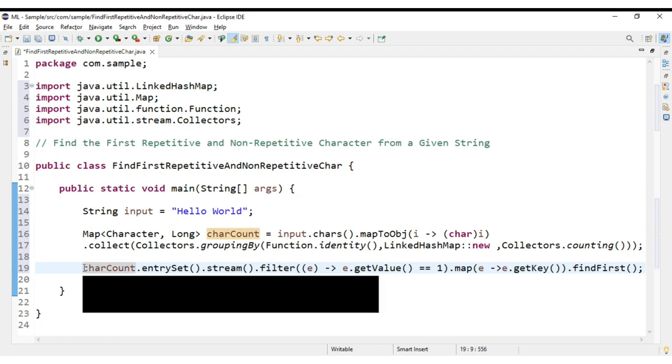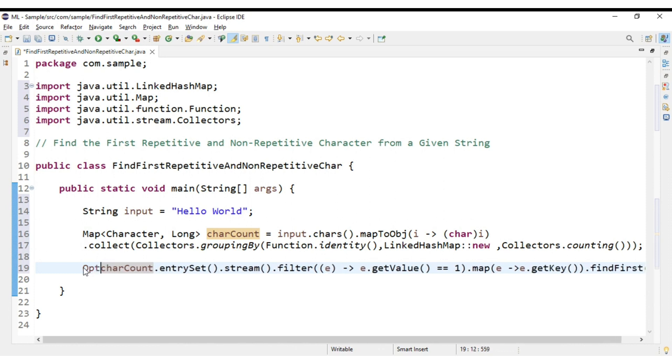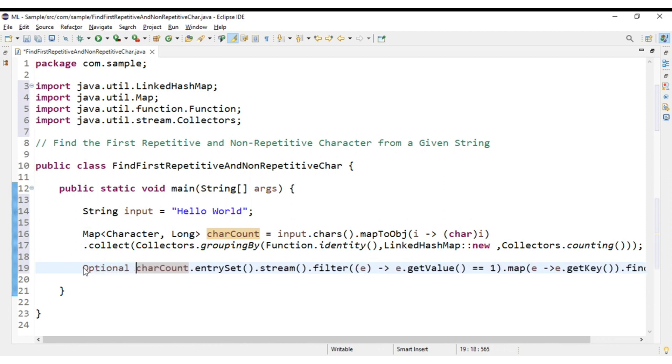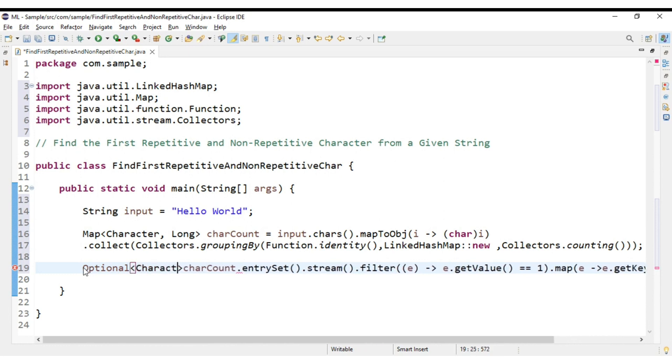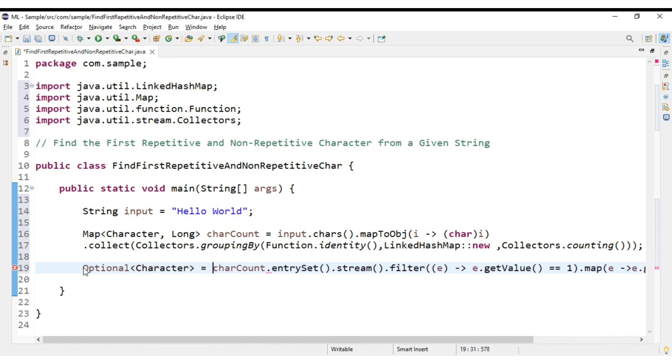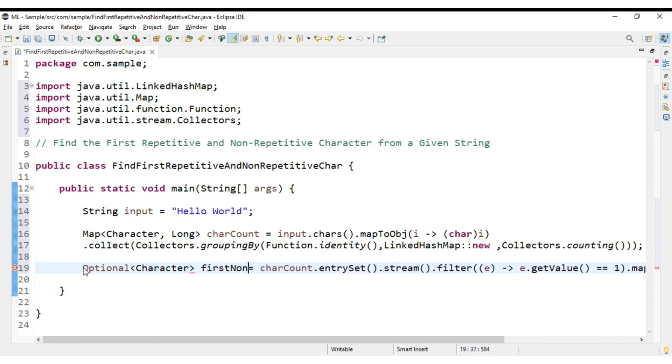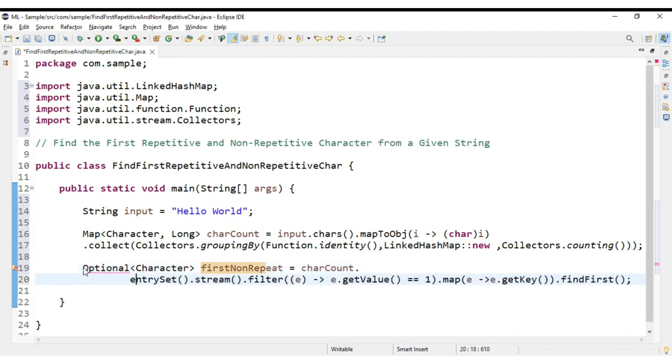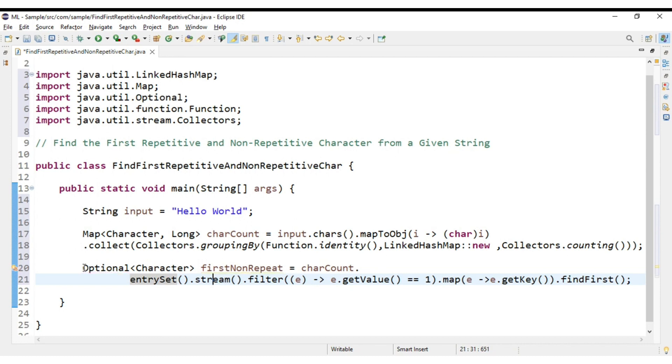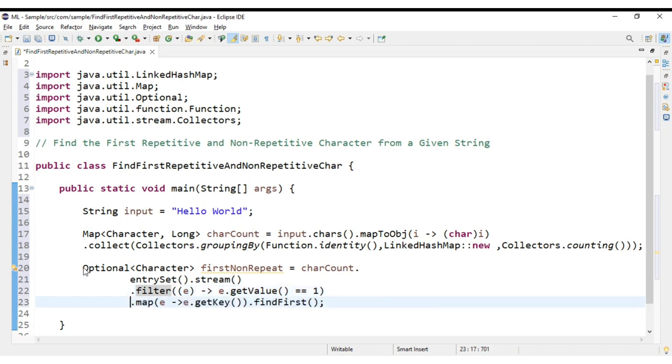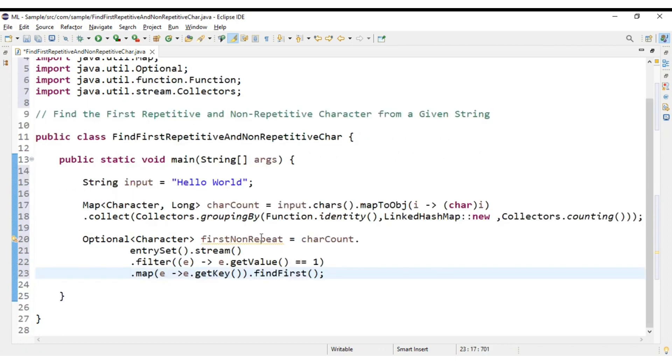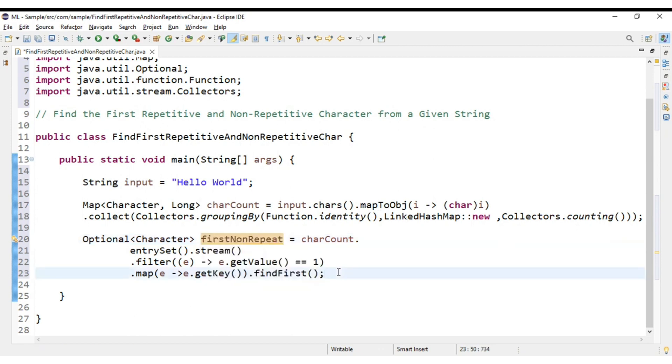This will return an Optional of Character. So Optional<Character>, what we can name it? firstNonRepeat. Okay, so let us break this. So this is how we will get our first non-repetitive character.